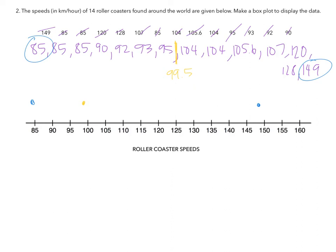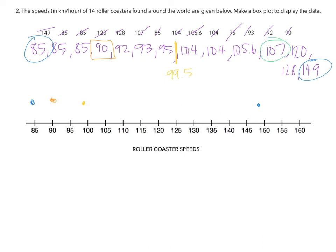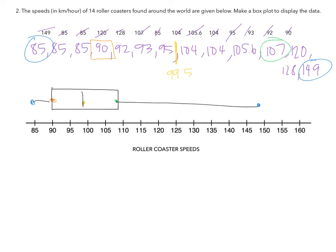Next, we find quartile 1. So it's halfway between 85 and 95. So 1, 2, 3, 4, 5, 6, 7. So it's going to be the fourth number. 1, 2, 3, 4. So quartile 1 is going to be at 90. And then quartile 2 is halfway between 104 and 149. So it's the fourth one. So quartile 2 is going to be at 107. And we now create our box and whiskers. So here is our box and our whisker. So Q1, Q3, and our median.